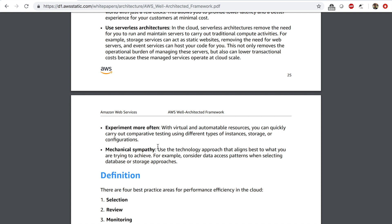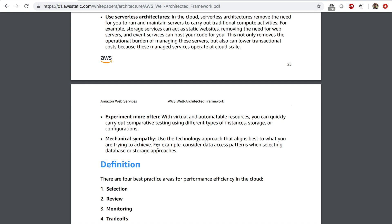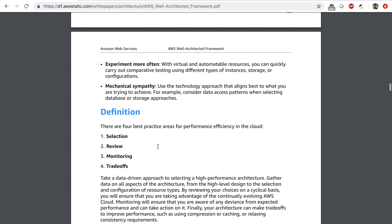Mechanical sympathy relates to your data access patterns — according to those, you want to select the right storage and database. For example, if you want to access your data immediately, you don't want to store things on Amazon Glacier because even with expedited retrieval, you may have to wait five minutes to five to seven hours to get your data back. The best practices for the performance pillar are summarized by four areas: selection, reviewing performance, monitoring, and making trade-offs.